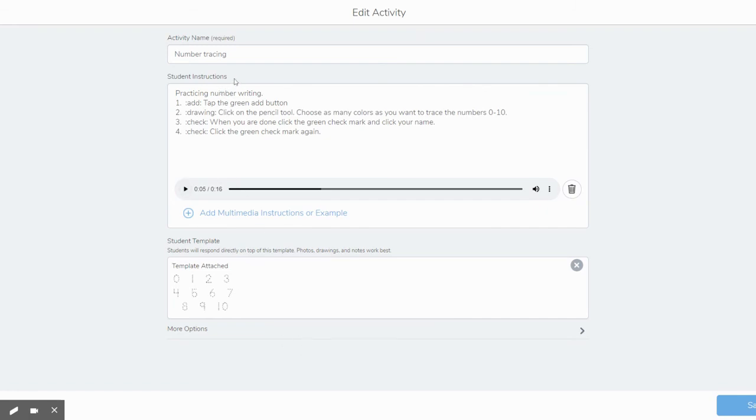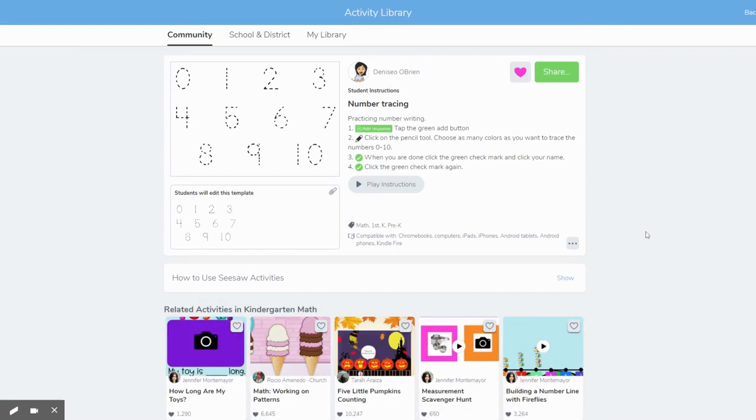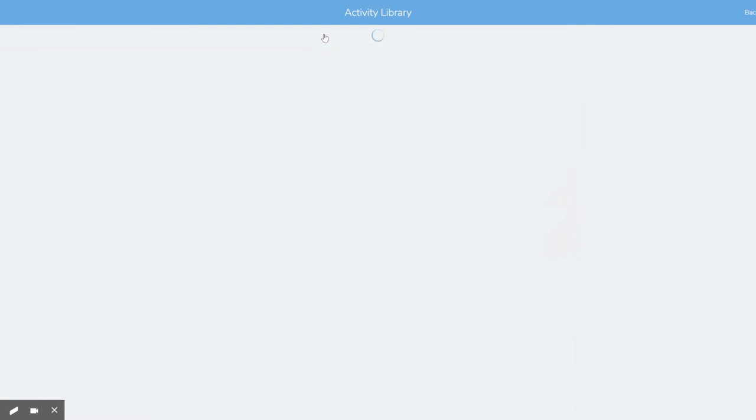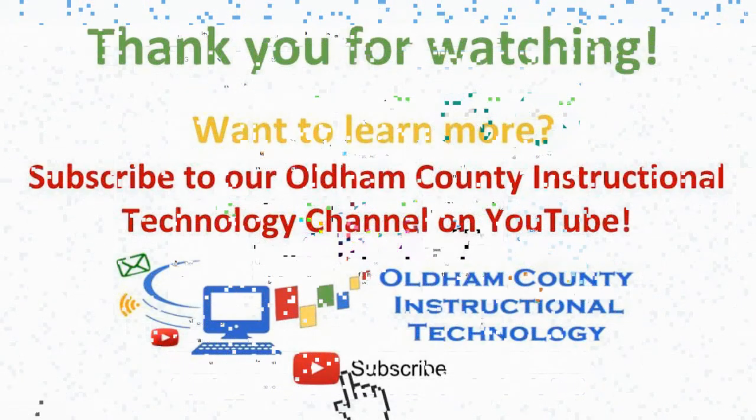So now I've just taken that pre-made activity. I've added my own little spin to it. I could change these directions if I wanted to. I like the template that they've added. So I'm going to keep the rest the same and I'm coming down here to the bottom right and click save. Now, when I come over here to my library, this is where the things that I have found are stored and it's like my folder. I will see this number tracing activity with my name on it because this is the one that I have edited, that I've added my little extra voice instructions to.